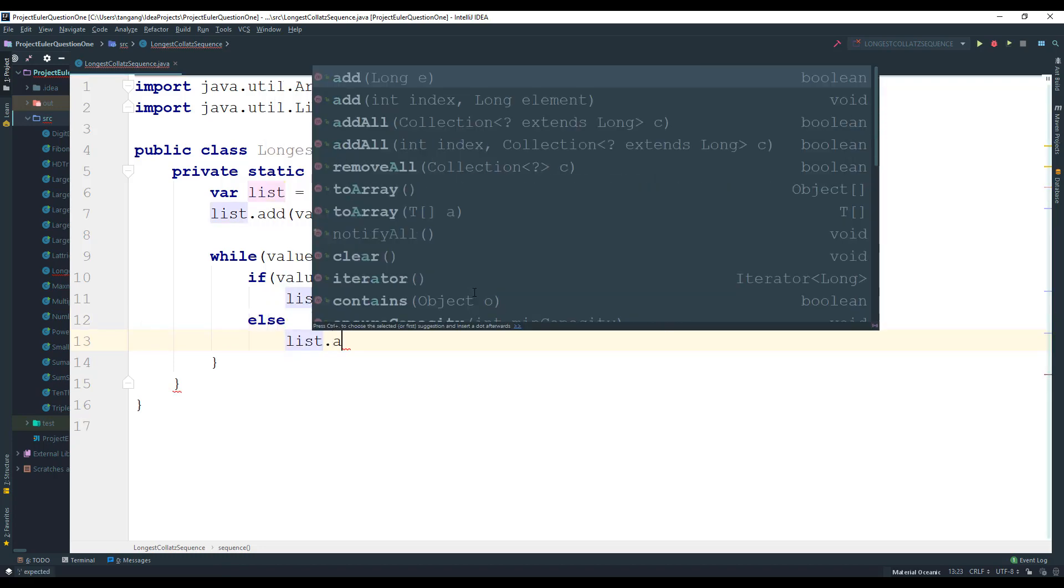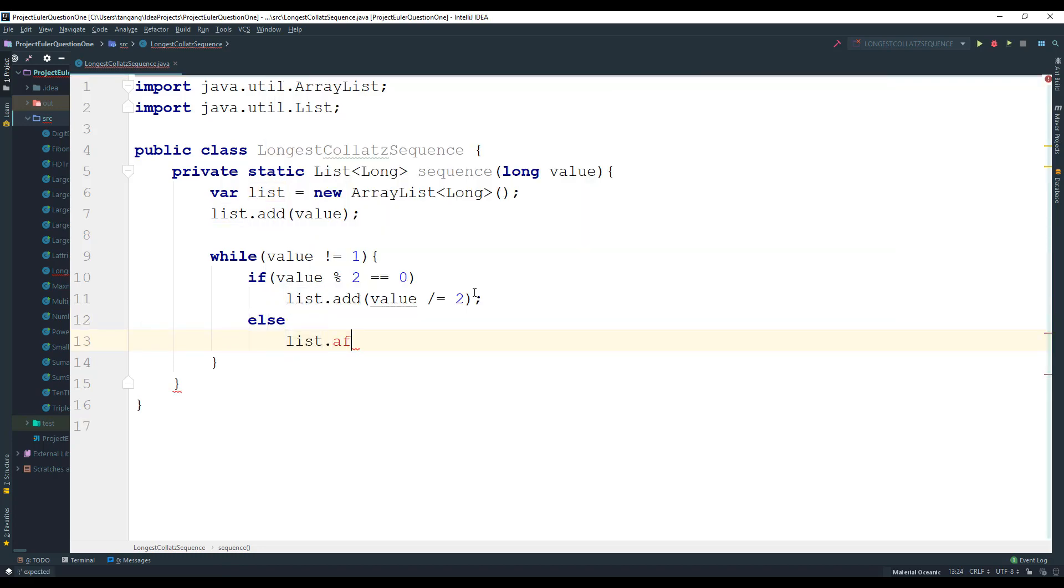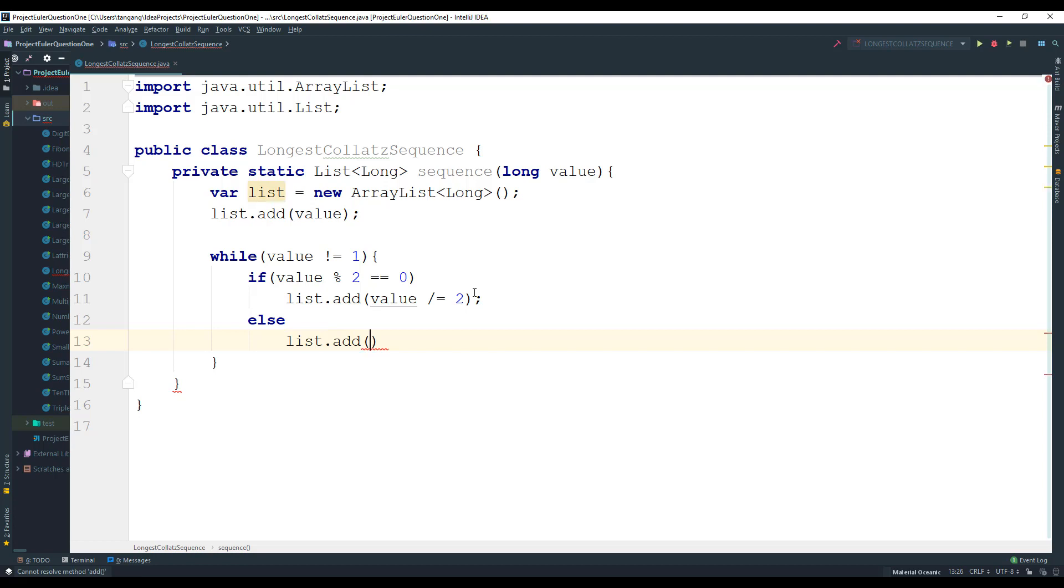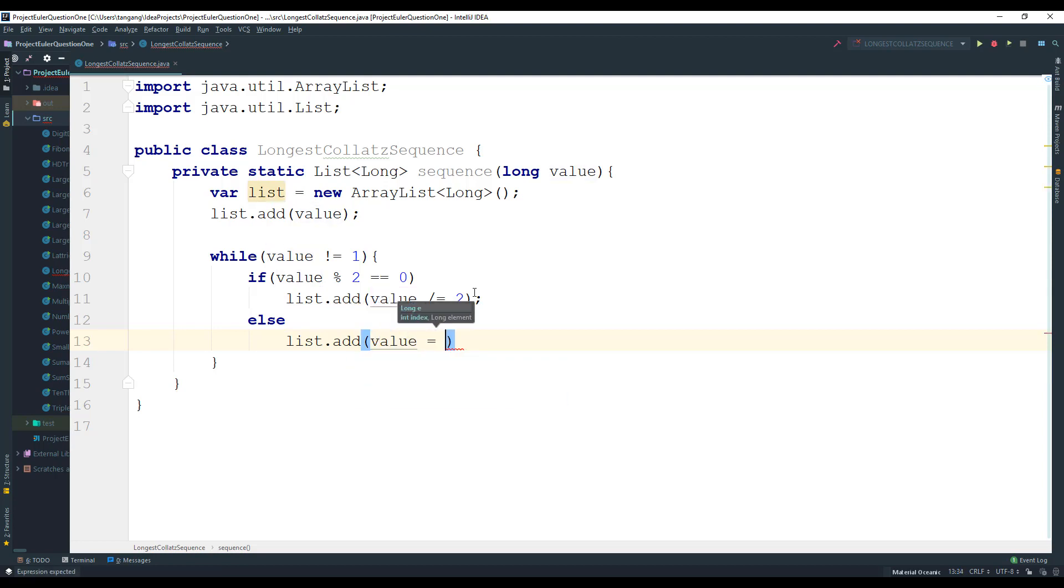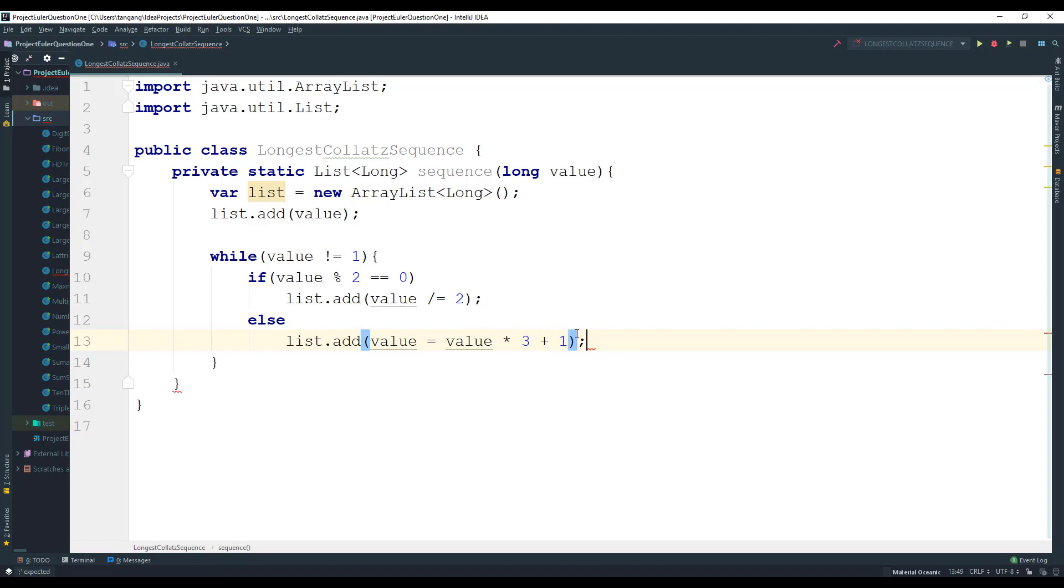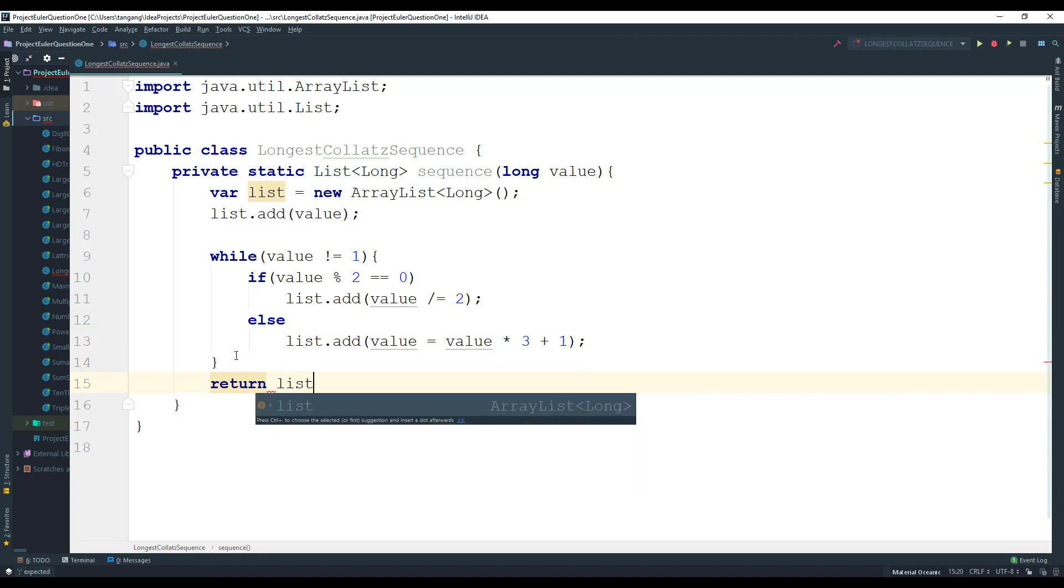Otherwise list dot add, and there's no nice way to actually write this, so I'm just going to do it the long way: value times three plus one. And once this is done, you can go ahead here and return list.